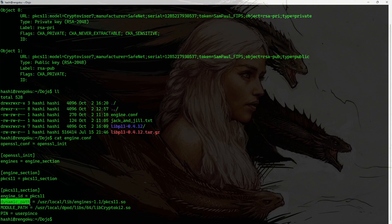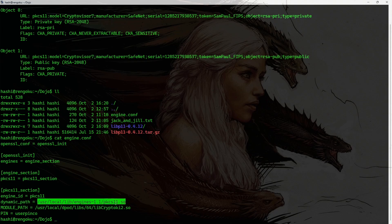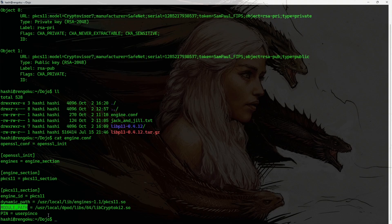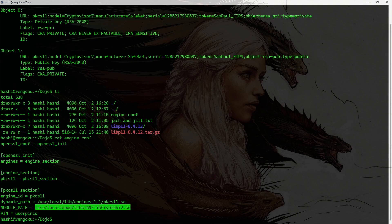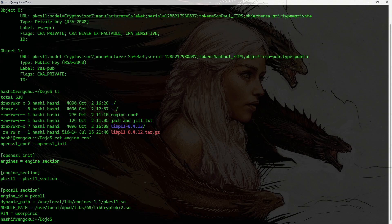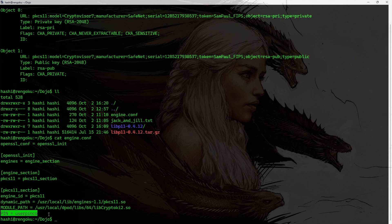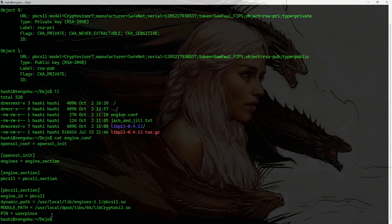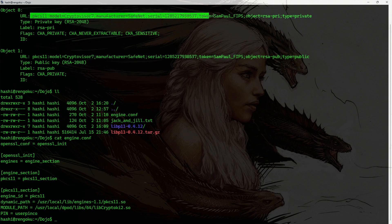So, this is my configuration file. It has information about the libraries to use. dynamic_path is the path where the pkcs11 engine or the pkcs11 library that we just installed exists. And module_path contains the path where my HSM library exists. So, /usr/local/.../libCryptoki2.so is the library that talks to my Luna Cloud HSM. And pin, this is a password that is used to authenticate with the cloud HSM.